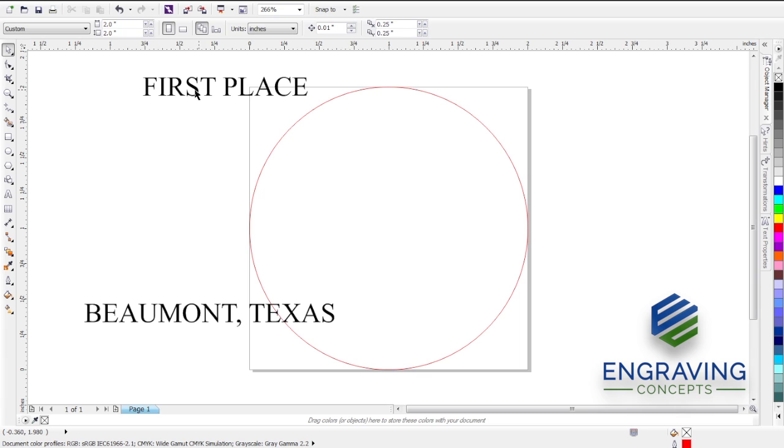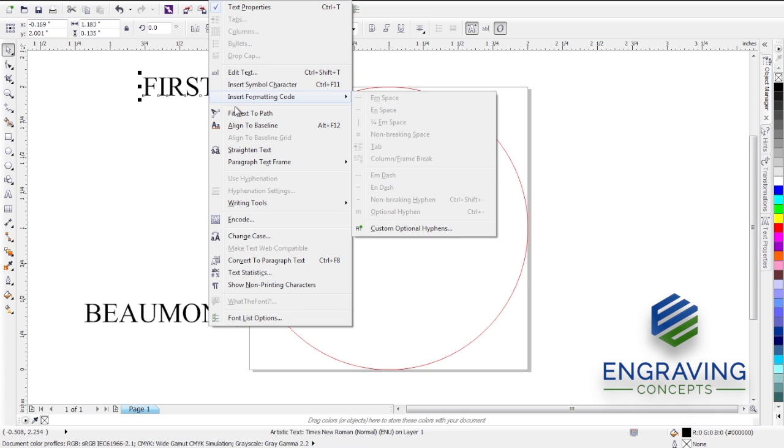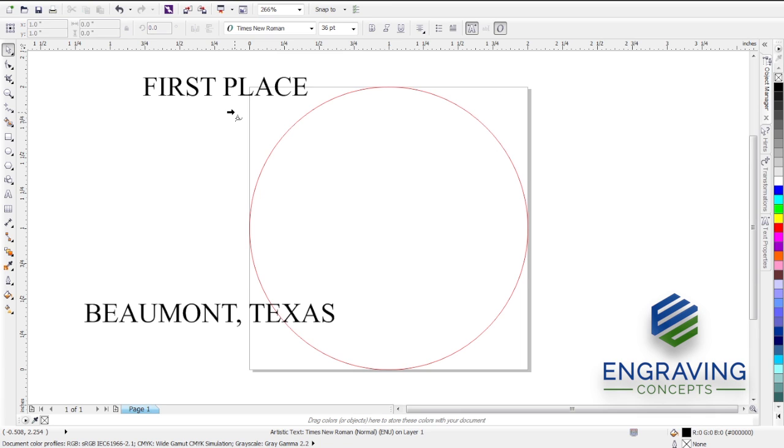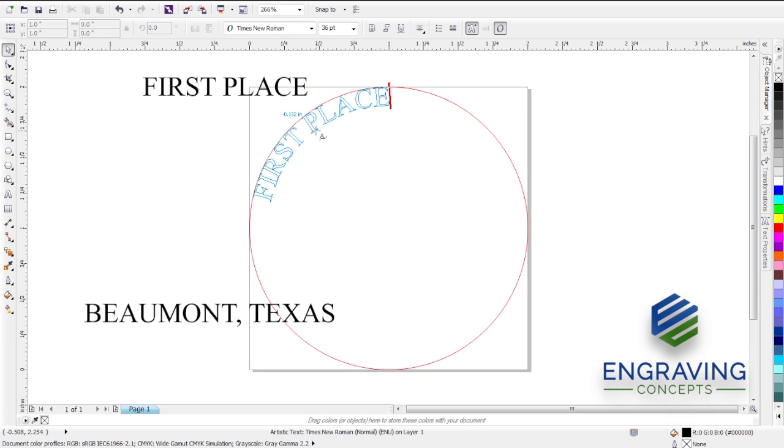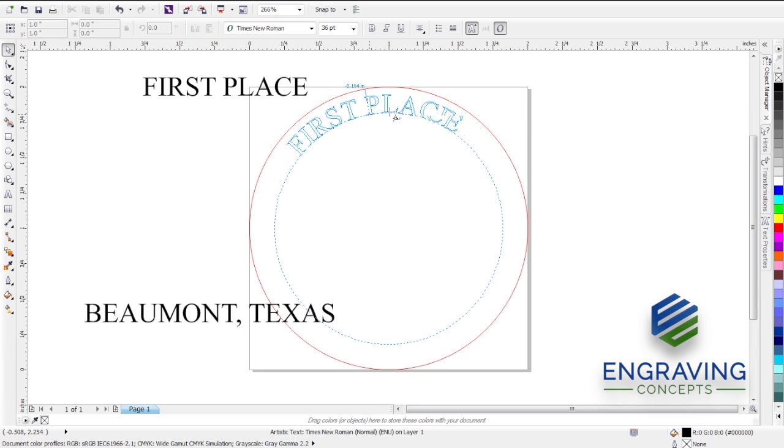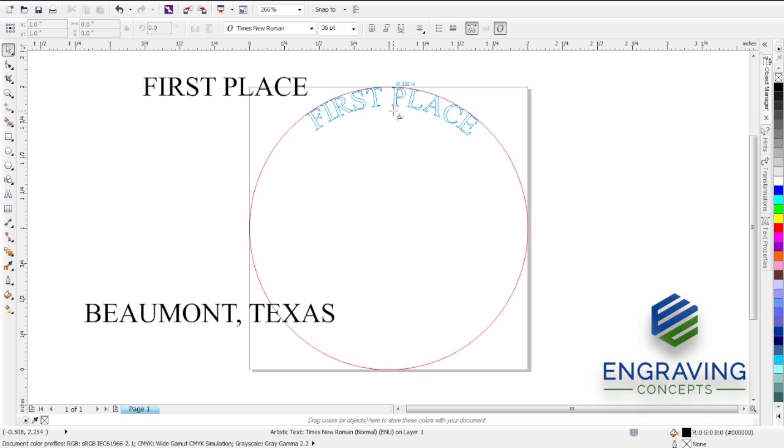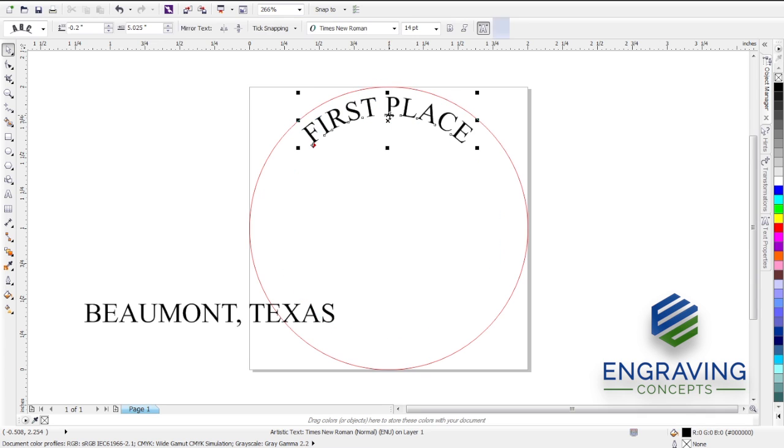Now we're going to do the top, which is usually the easiest. We're going to go Text, Fit Text to Path. And we're simply going to hover the cursor over our path and you will see that ghost will automatically hover over where your cursor is to place the text, ready for you to click the left mouse button to set that in place.